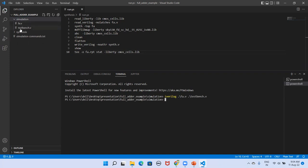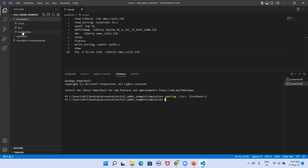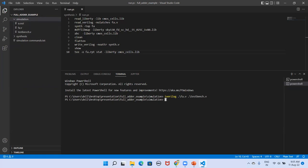Open VS Code, open the project folder from the desktop, and select the simulation subfolder. Right-click and open in integrated terminal. Type 'iverilog' followed by the Verilog files to compile them. You can see that an 'a.out' file is generated in the simulation folder — previously only fa.v and testbench.v were there.